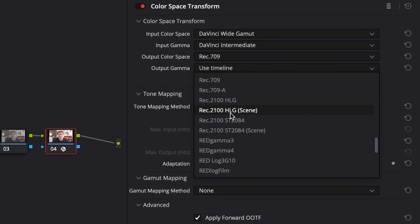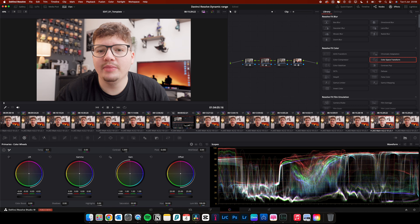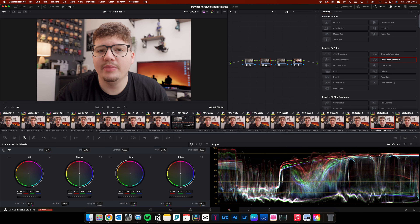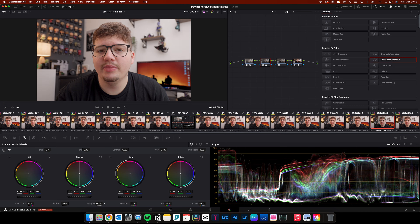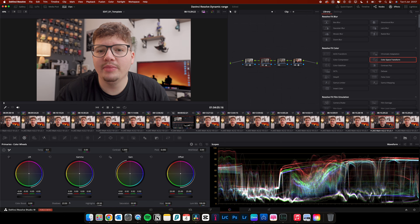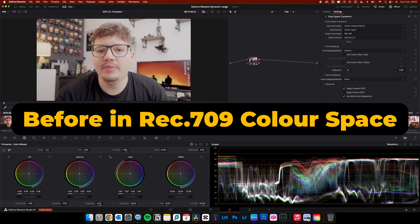Or in my case, it'll be Rec.709A because I'm working on a Mac. Everything in between those two colour space transform nodes is where you can work with the 20 stops of dynamic range while seeing your final image in Rec.709. So you can edit all of the dynamic range while looking at the final image.